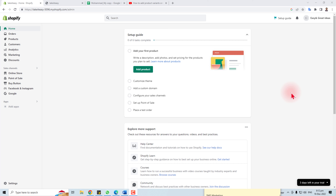Hi, thank you very much for being here. In this tutorial, I'm going to teach you how to customize a Shopify theme.